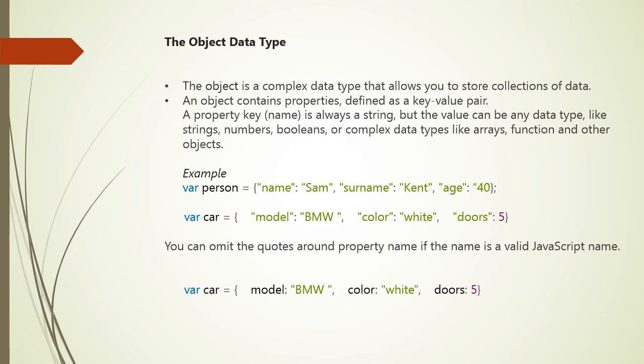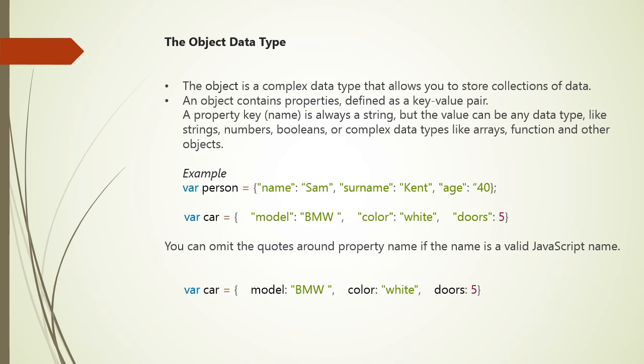Second, var car equals model: BMW, color: white, doors: 5. Now, you may omit the quotes around the property name if the name is a valid JavaScript name. For example, you can say var car equals model: BMW. Here we have omitted the double quotes in model because it is a valid JavaScript name. Same way, color: white - we have omitted the double quotes in color.